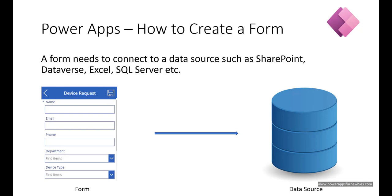The form needs to connect to a data source and that could be something like SharePoint, the Dataverse, Excel, SQL Server, or whatever data source is supported by PowerApps.